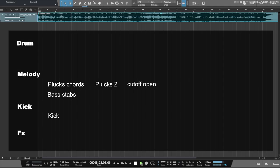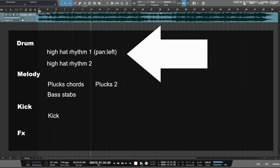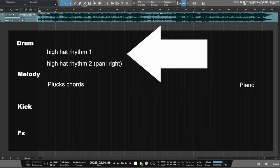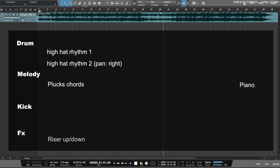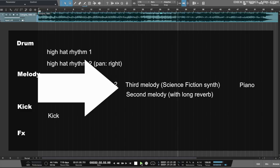Later in this video you'll see two hi-hat rhythms. The first one is introduced, then the second in the next phrase, then the first one is taken out and added again in a later phrase. You'll also see that in the second drop two extra melodies are added.